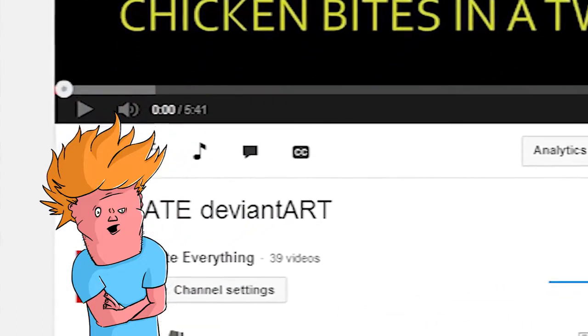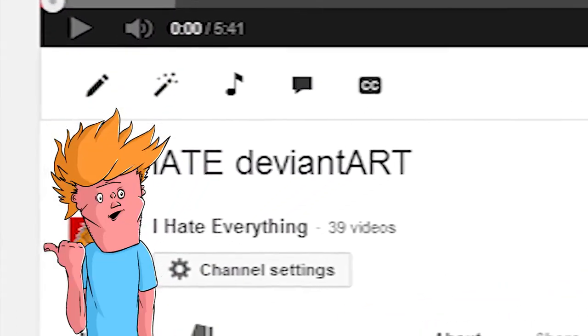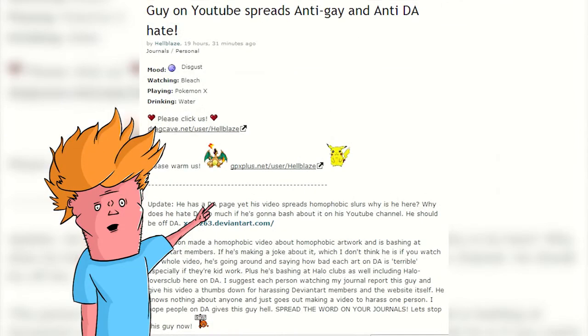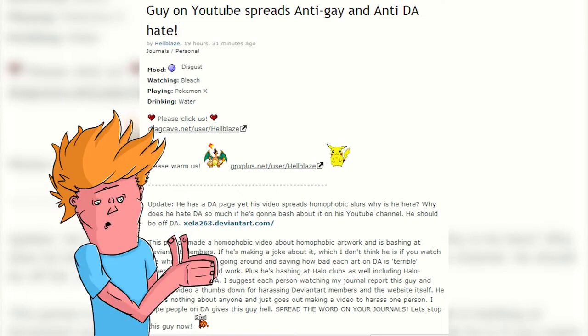I made a video about why I hate DeviantArt. It caused a bit of a stir. Here's why.